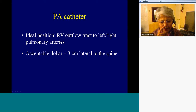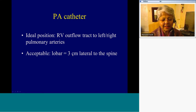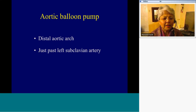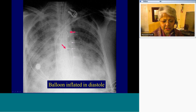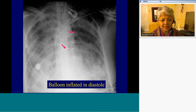PA catheters are ideally placed from the right ventricular outflow tract to either the left or right main pulmonary arteries, and are acceptable up to the lobar arteries — about three centimeters lateral to the spine on either side. The intra-aortic balloon pump is ideal in the distal aortic arch just past the left subclavian artery. This is a pulmonary artery catheter in the right pulmonary artery — that's a good position. And this is the tip of the aortic balloon pump in the distal aortic arch; you can see the lucency of the balloon, so this radiograph was obtained during diastole when the balloon is inflated.